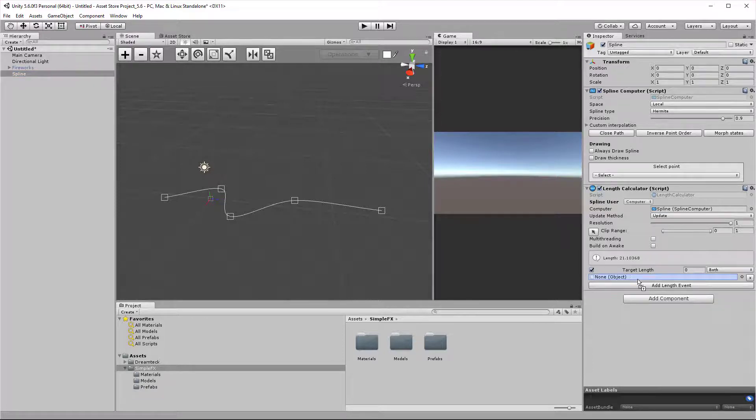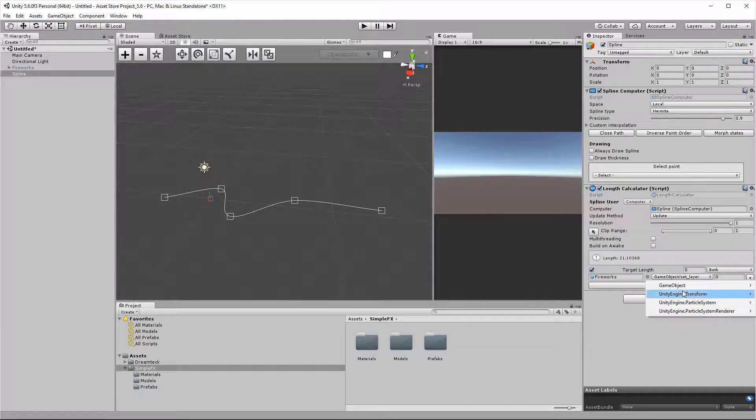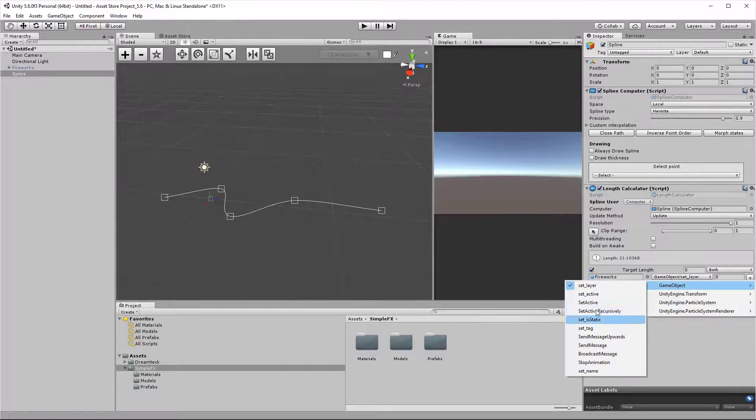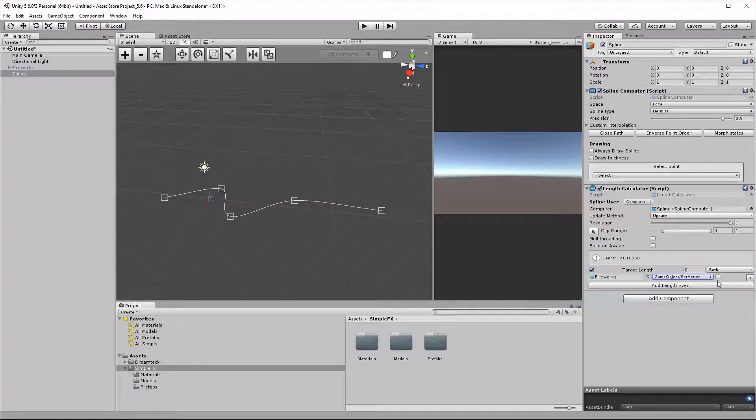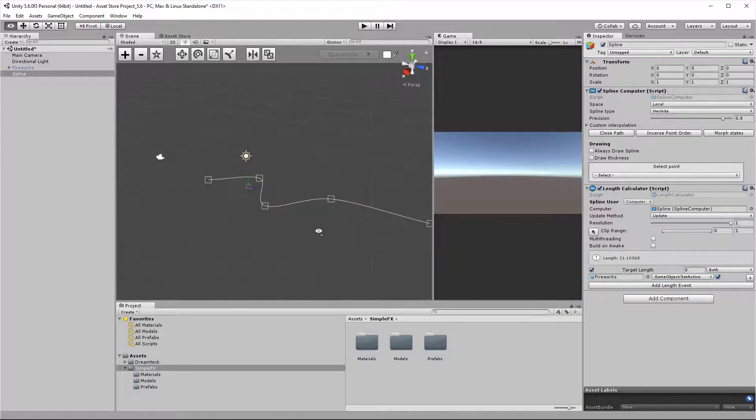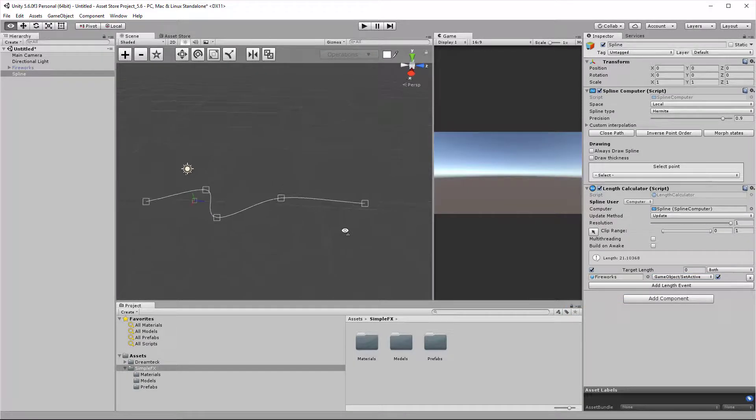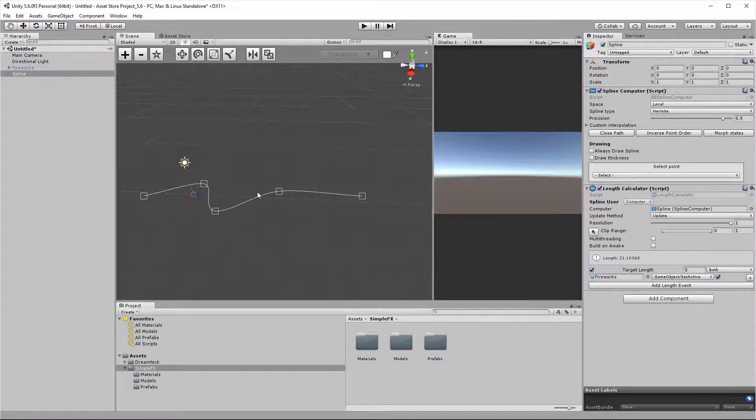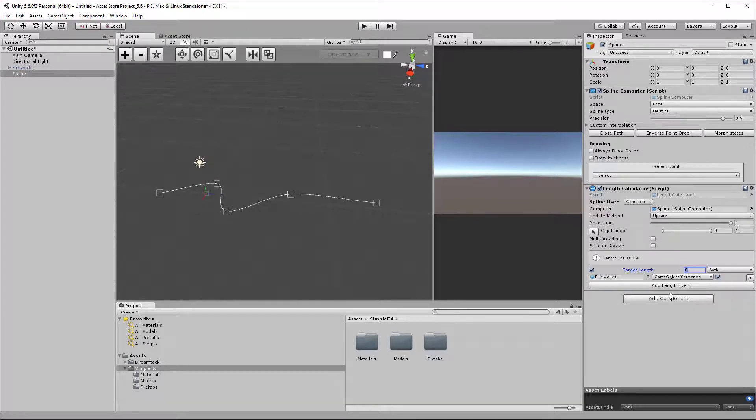Let's add a new length event by clicking the add length event button, and once again drag in the fireworks, game object, set active, true. In this case, we don't get any visualization in the scene. We need to work with the inspector and set the target length to 30.